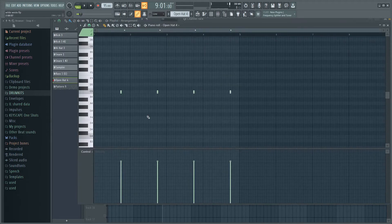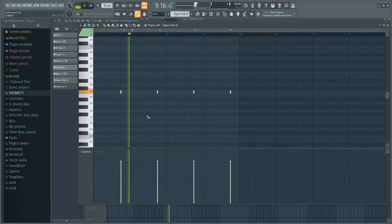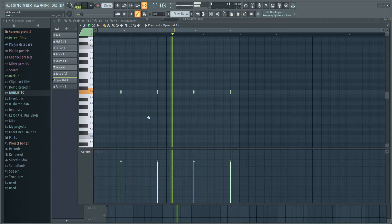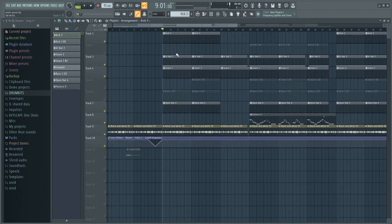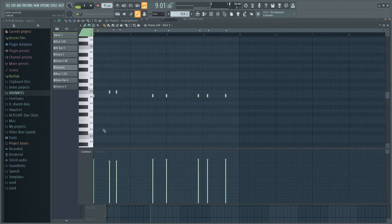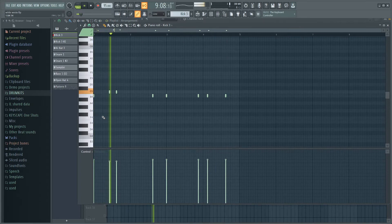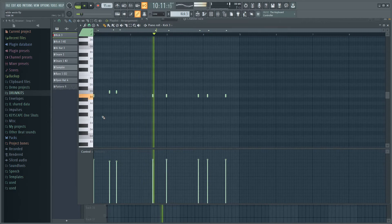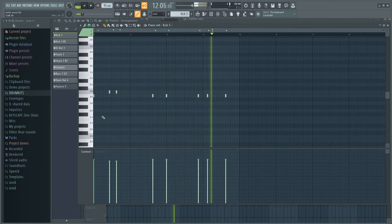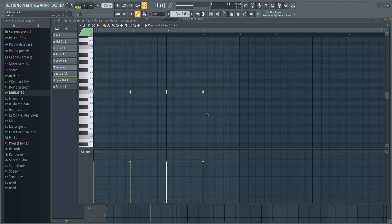Then the next thing I did was I added this open-hat. Then up next added this first kick because I made two patterns. This is the first one. Then I added this bass right here.